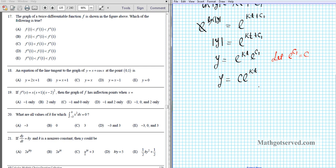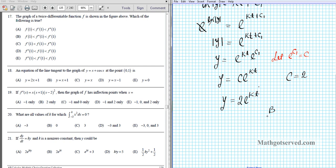Let's see which of these answers match the form y = ce^(kt). Option A has kty — we don't have y as a variable in the exponent, so option A is not the answer. Option B is 2e^(kt), which works perfectly: if c equals 2, then this is exactly our solution form. So our answer to question 21 is letter B.